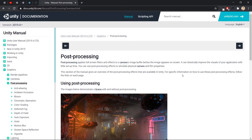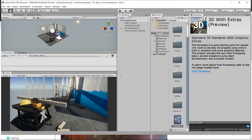So what is post processing? Post processing applies a full screen filter and effects to a camera image buffer. It helps improve the visual quality of your application — just like when people use a camera to take a picture and then add a filter before uploading to Instagram to make it look better. It's the same kind of idea.